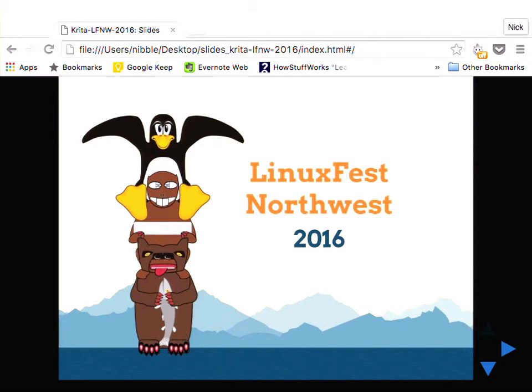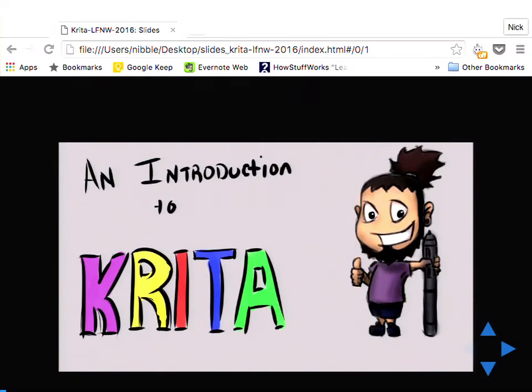Alright everyone, welcome. This is a lot more people than I expected to be in here. This is an introduction to Krita, the open source digital painting program.